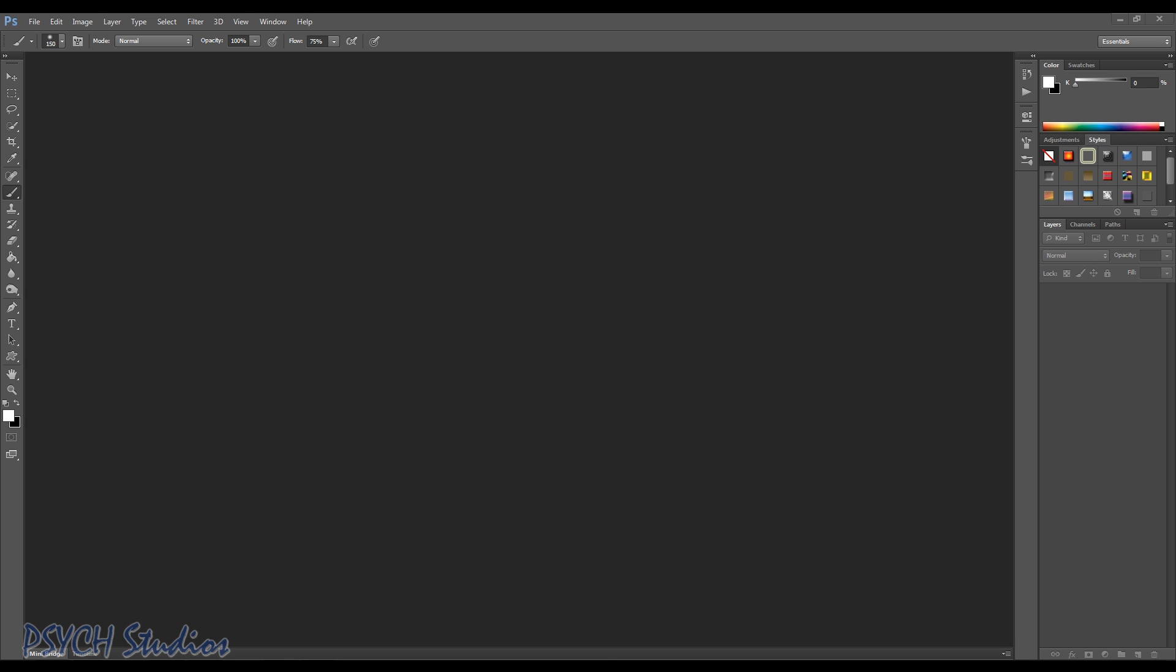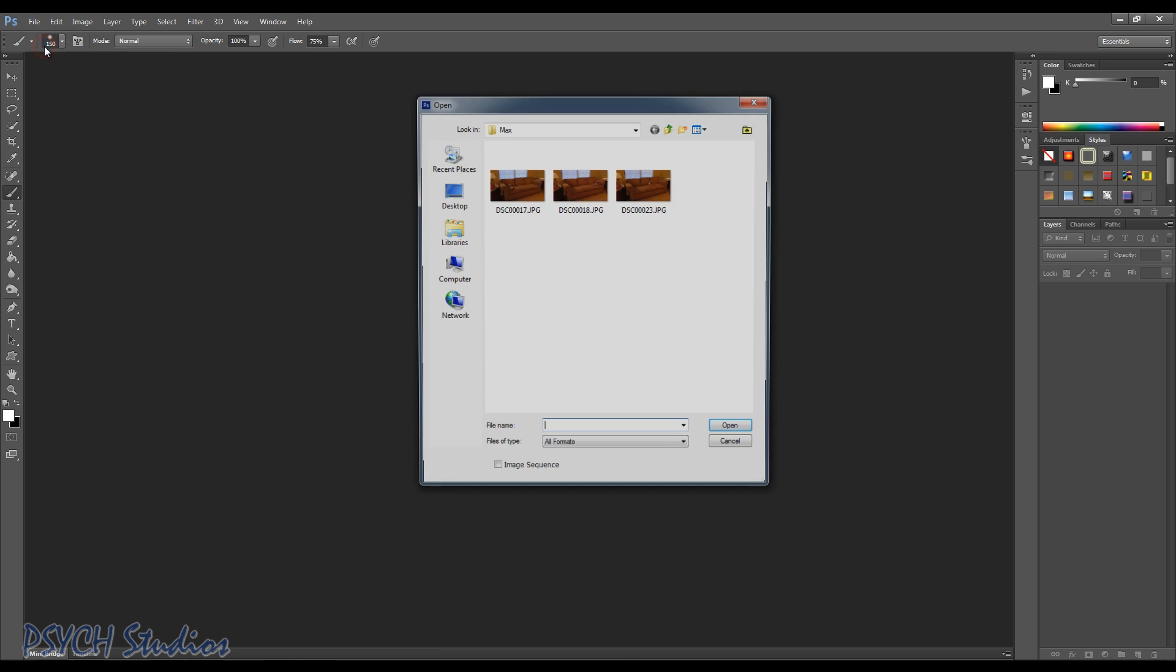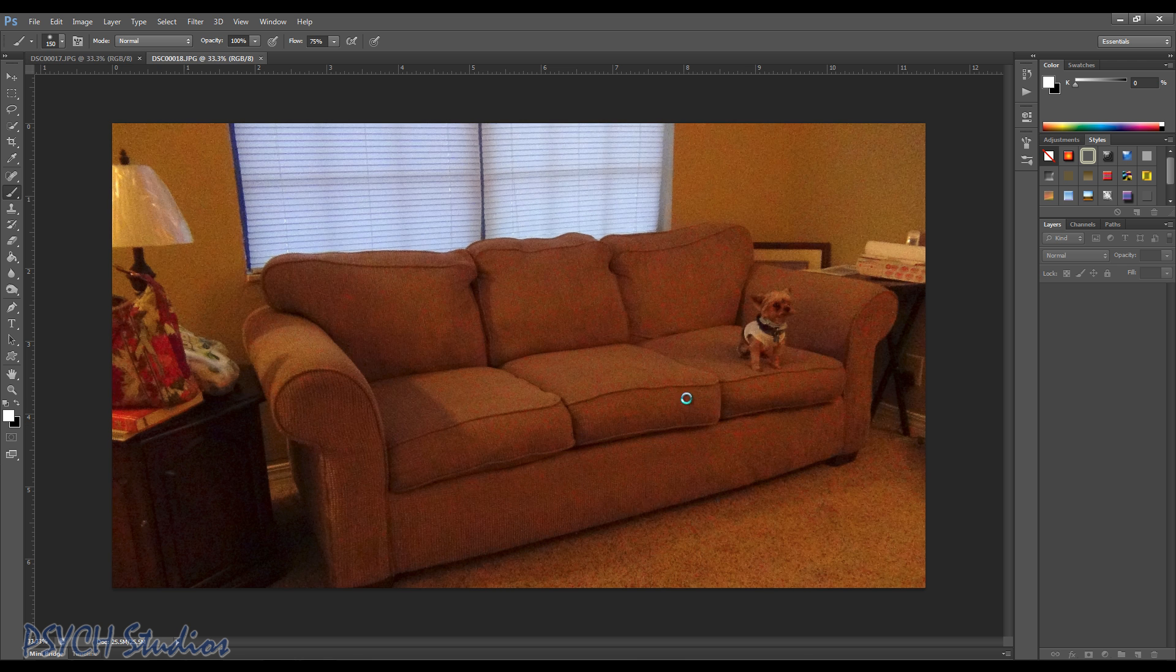But I want to jump into our tutorial like I was talking about. Now we're gonna use my buddy Max here today, so we're gonna go ahead and open three photos of Max. Now what you're gonna want to do, see you see how these open one, two, and three.